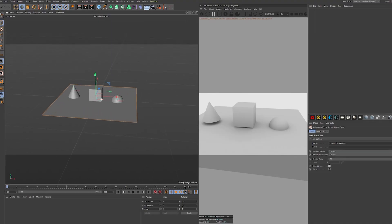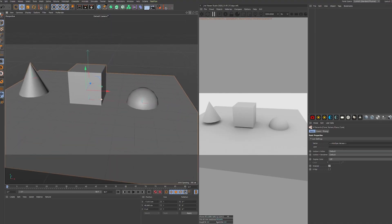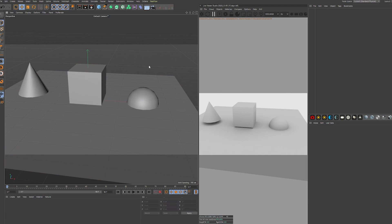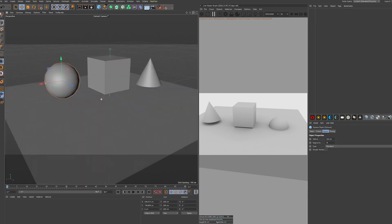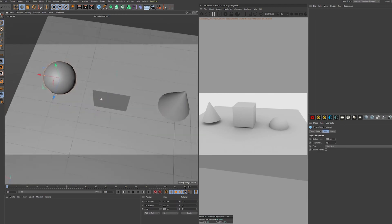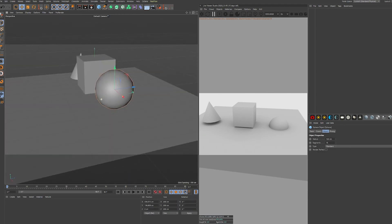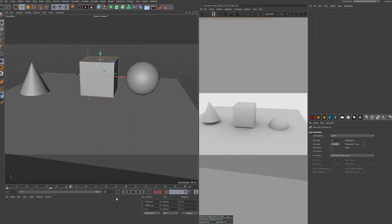This is my Cinema 4D Quick Tip. Have you ever been working in Cinema 4D, working in the viewport, moving your objects, keyframing things, then all of a sudden you go to your Object Manager and all your names are missing?